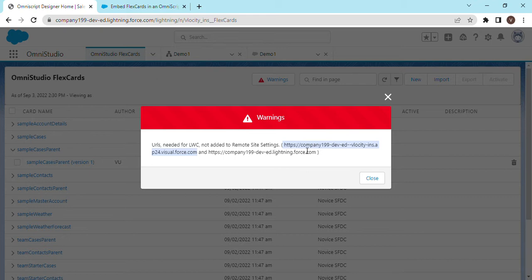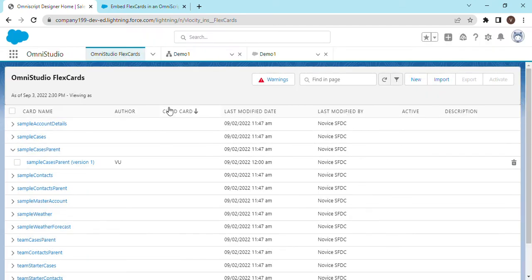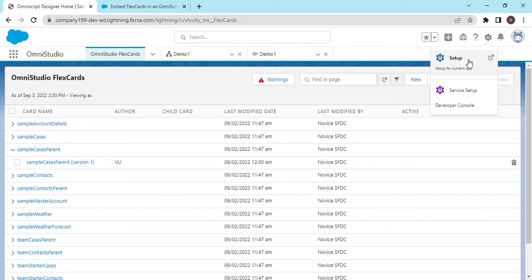Copy this URL from here, close this one, go to settings, go to setup.